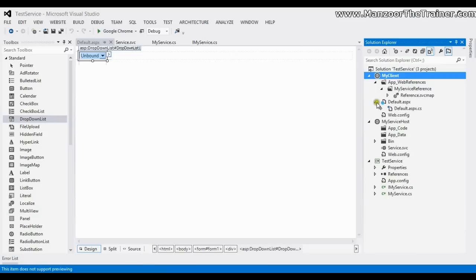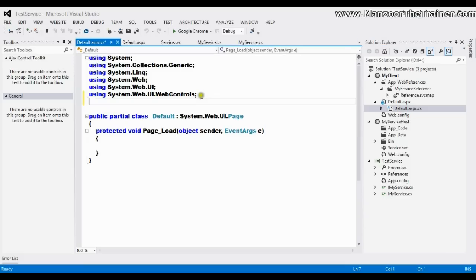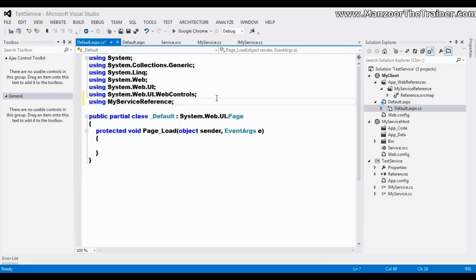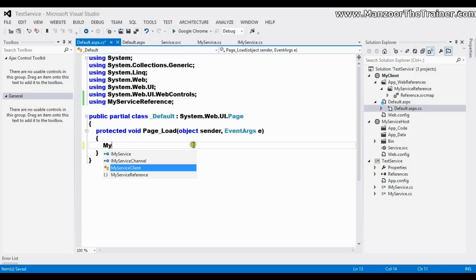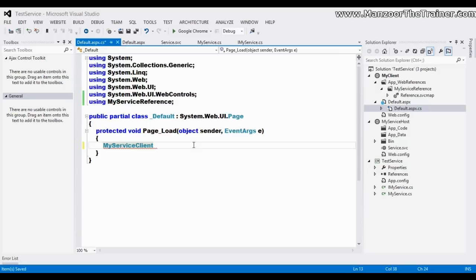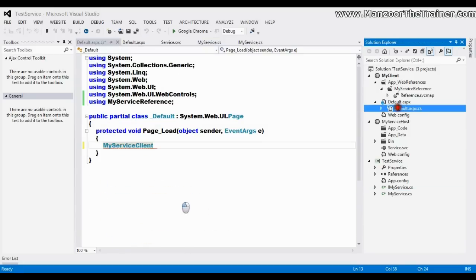I'll go for the CS file, say using my service reference. If you remember web services, we did the same things. Now I need to create the object of proxy class. The class is my service, so here it will become MyServiceClient. If your class is MyService, then the class at the client side will become MyServiceClient.